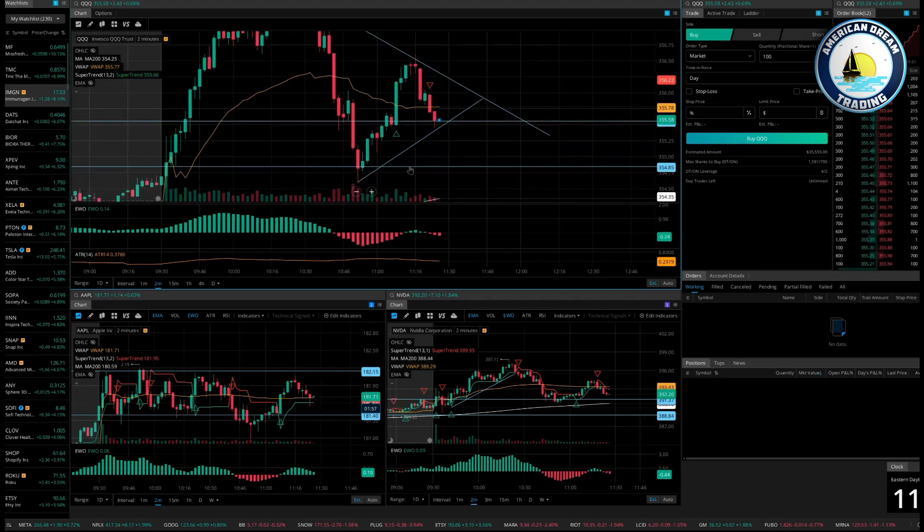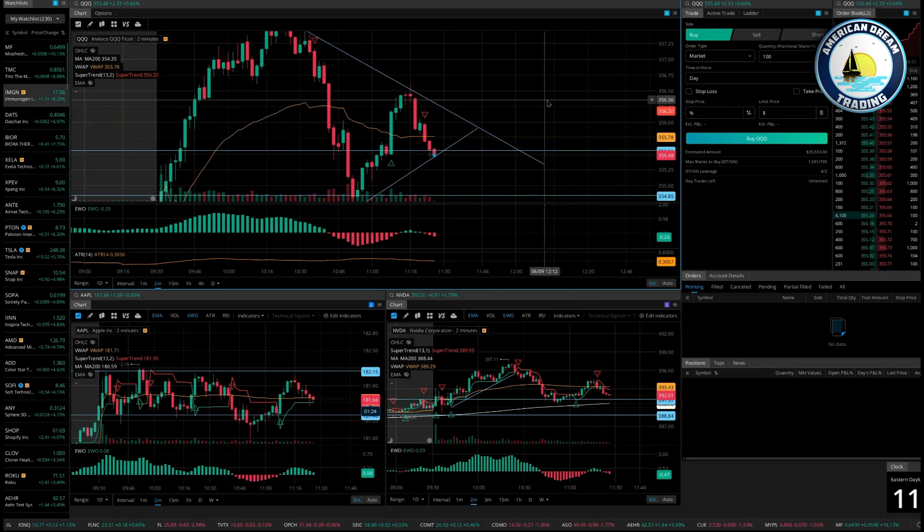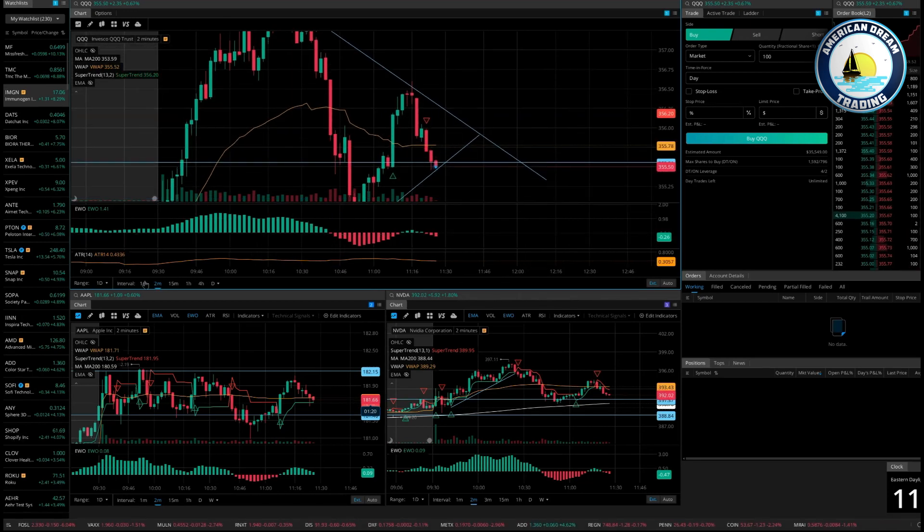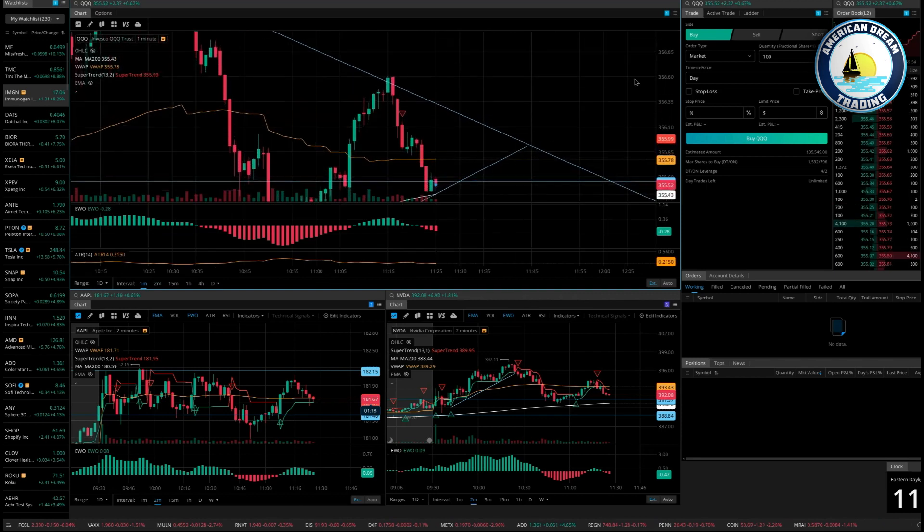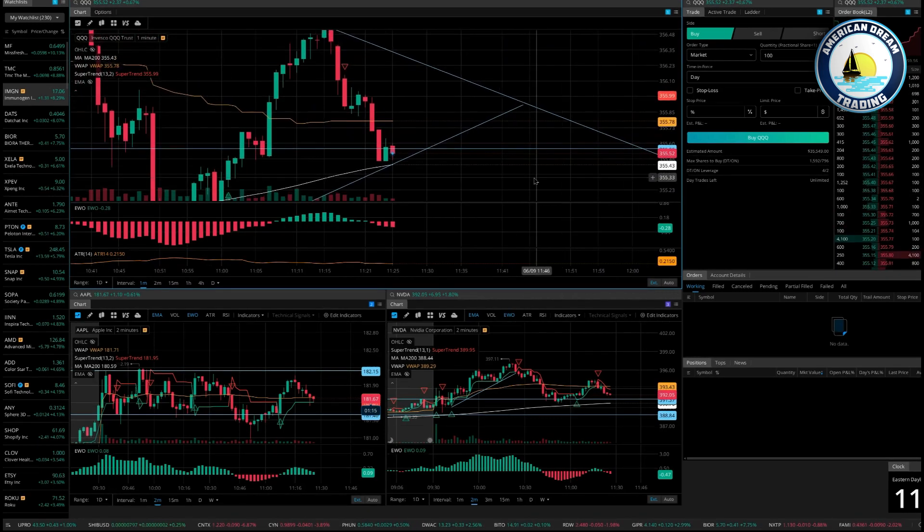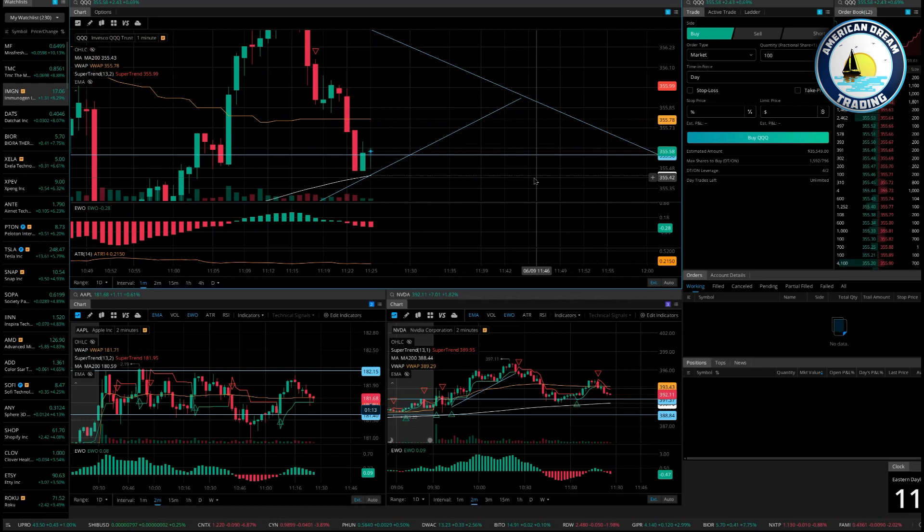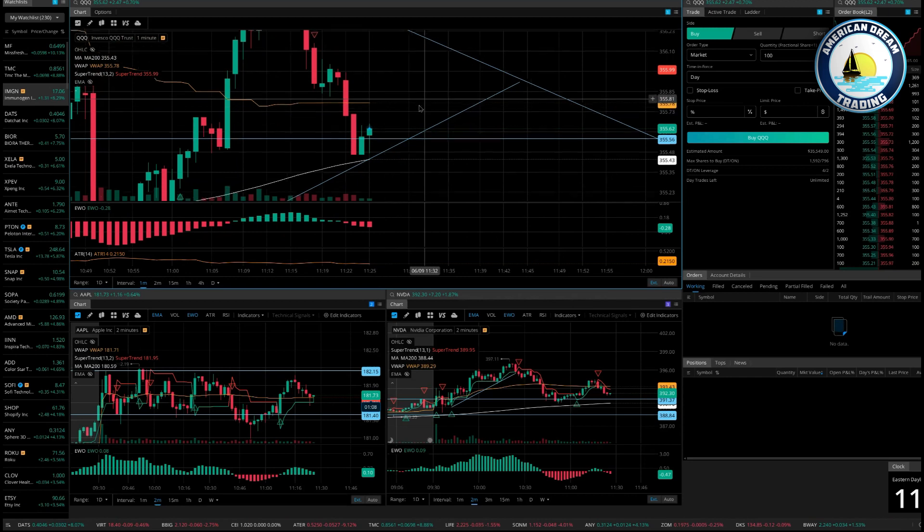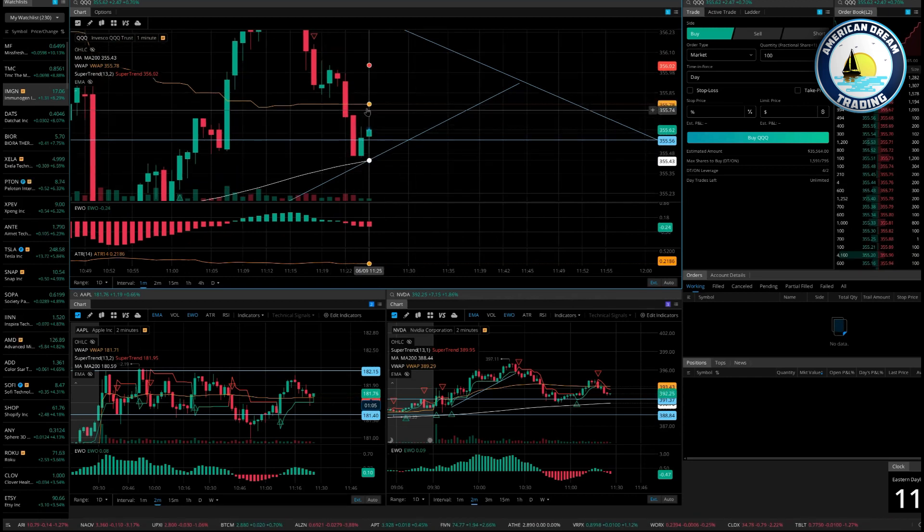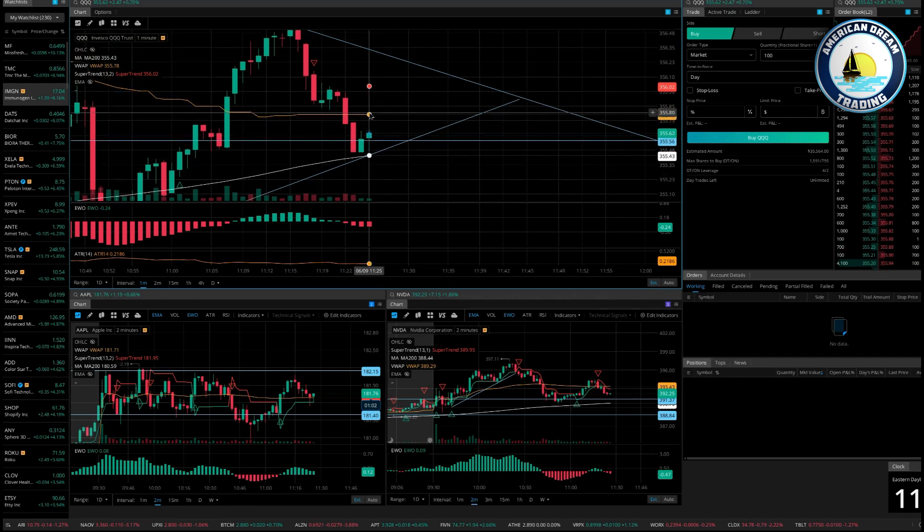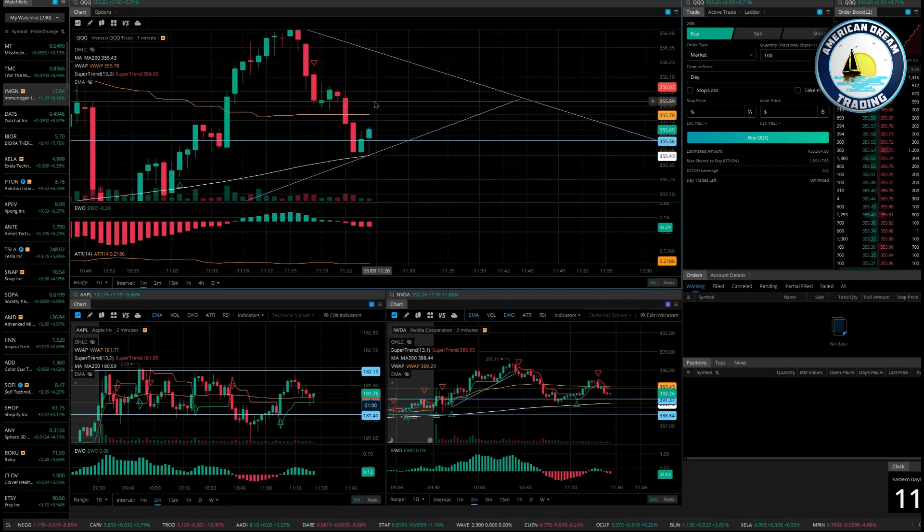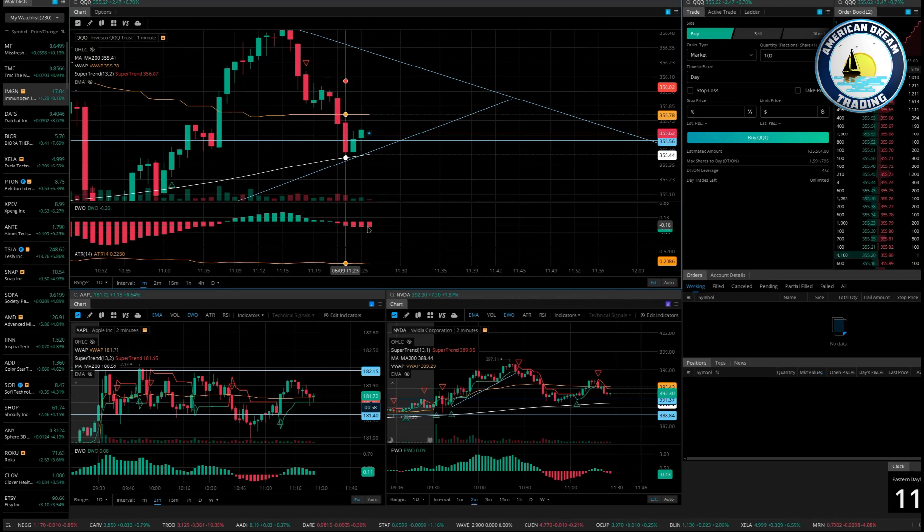Coach, what about it sitting at the 200 moving average? Let me look. Yeah, that's going to be your next level of support, right? But you're okay because your stops are above VWAP, right? Because it can bounce between the 200 and VWAP and you're still okay as long as it doesn't go above VWAP or change color on your two-minute.